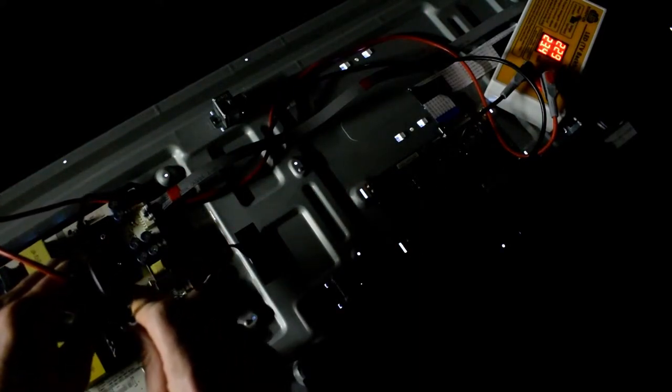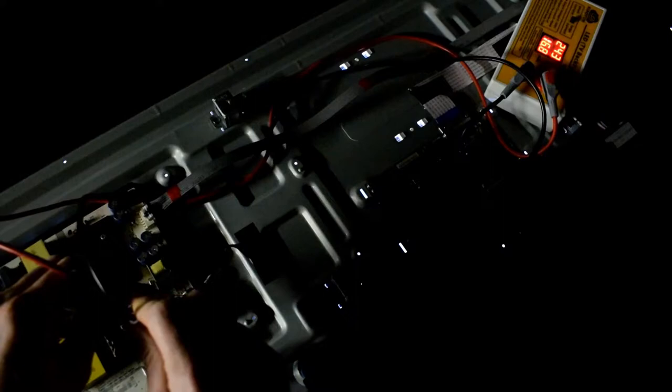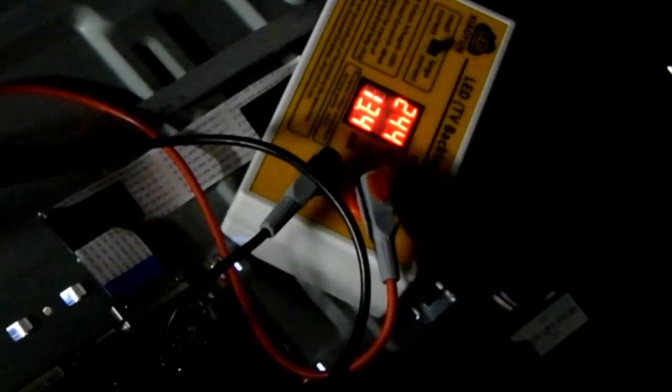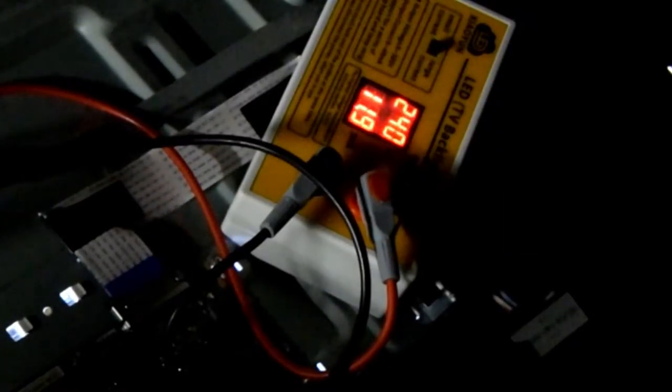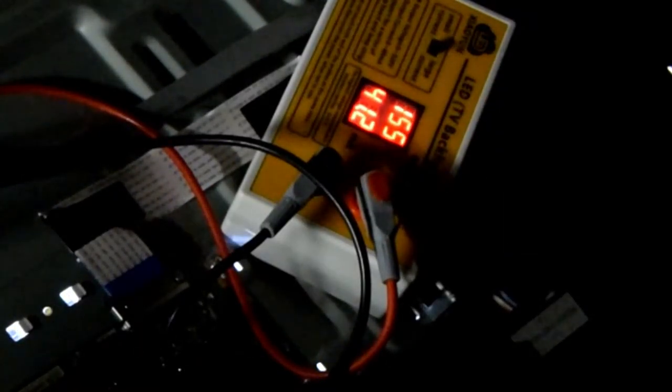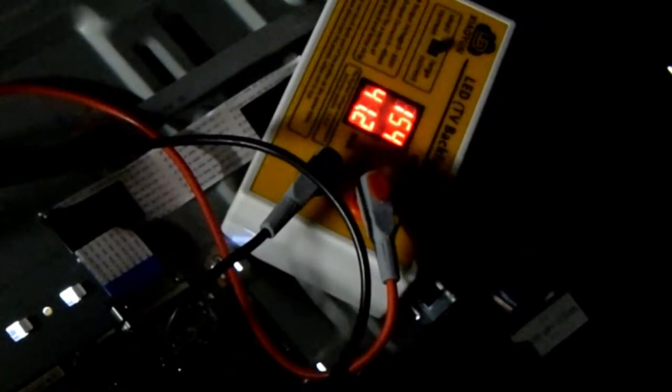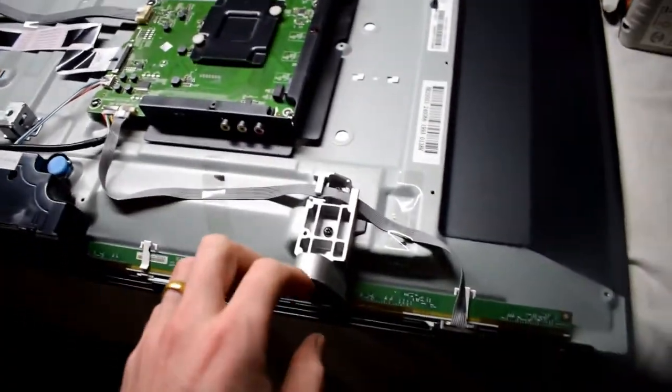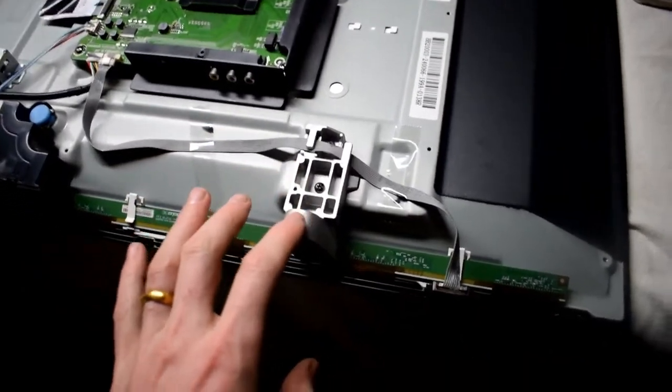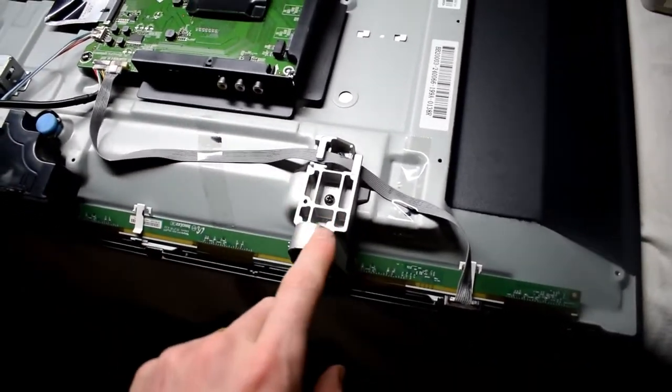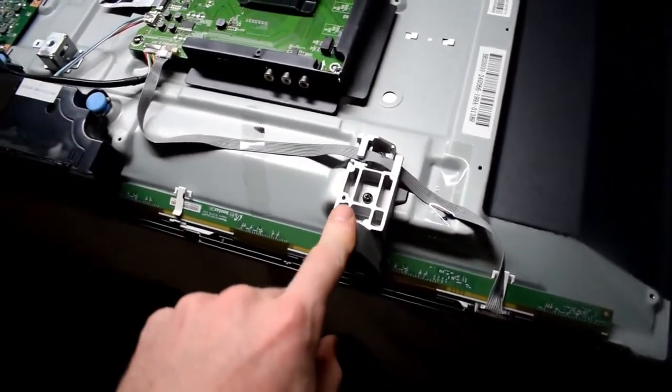Now when I turn off the light you can see the back lights do turn on but my LED tester the voltage was fluctuating and that means that there's probably a bad shorted LED in the back.